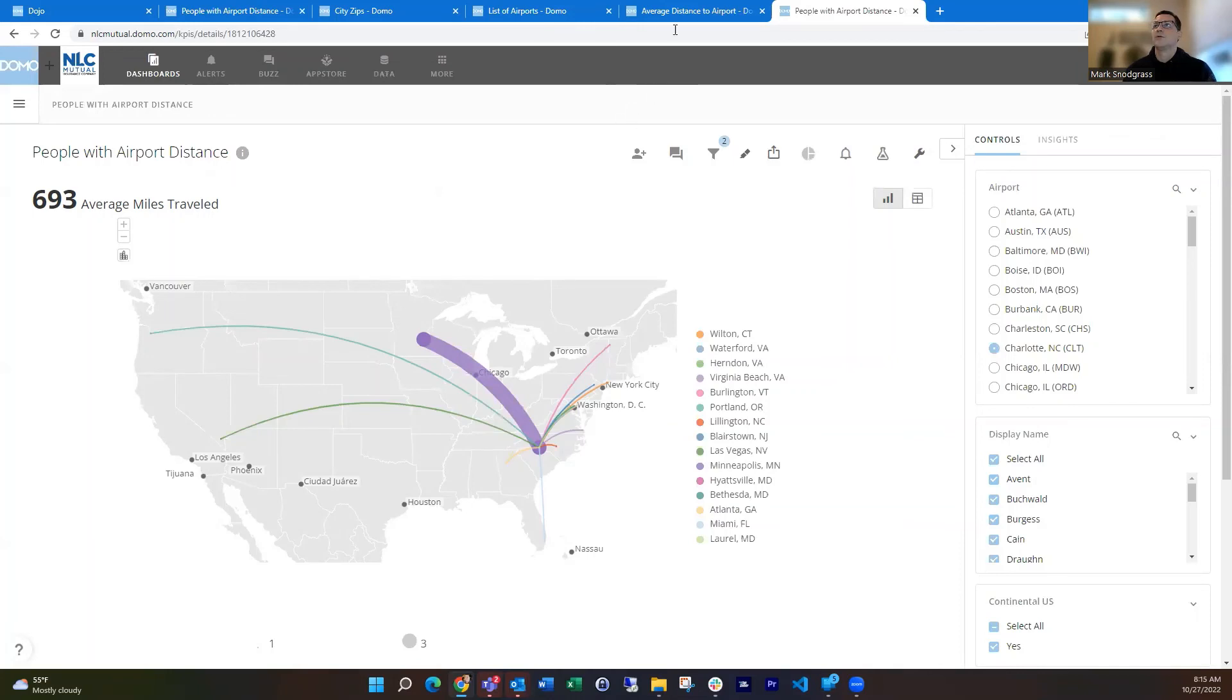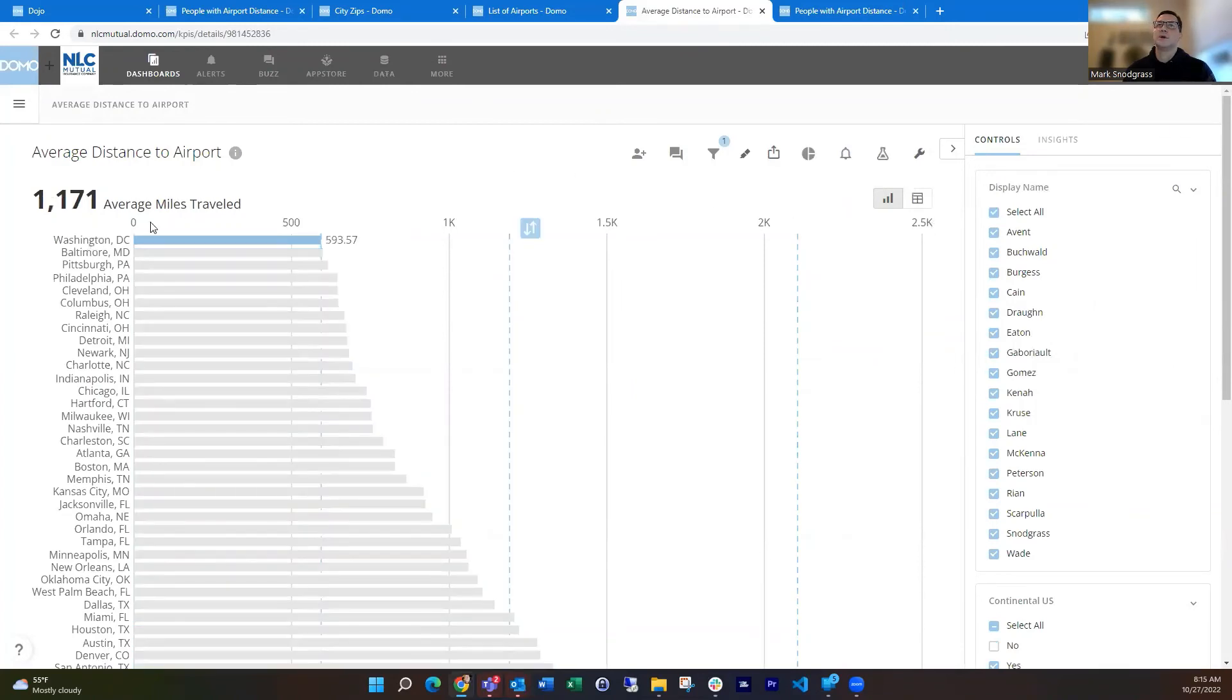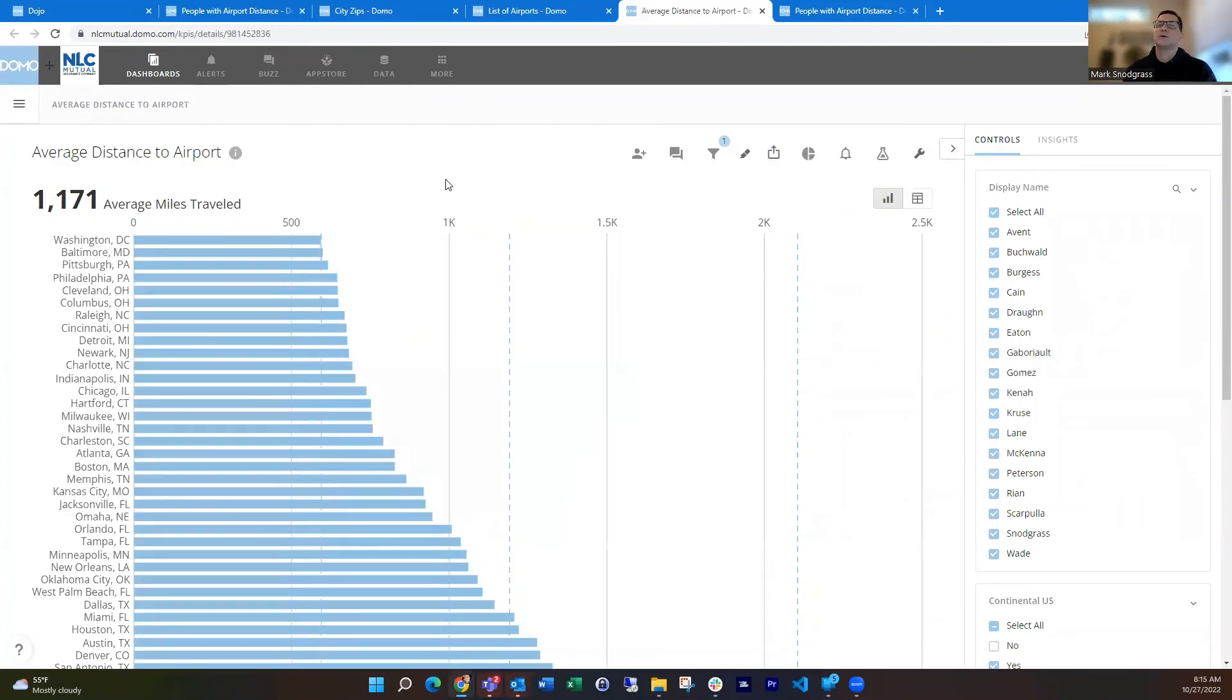The other thing you can do is just to know, hey, which one is actually the shortest out of the group. With all my people selected, then Washington, D.C. is our best place to meet.